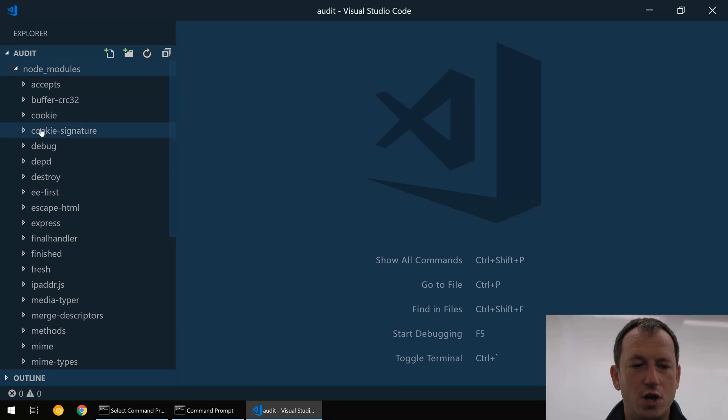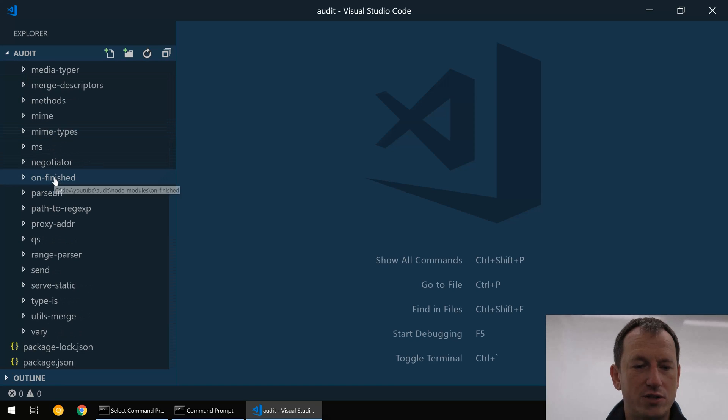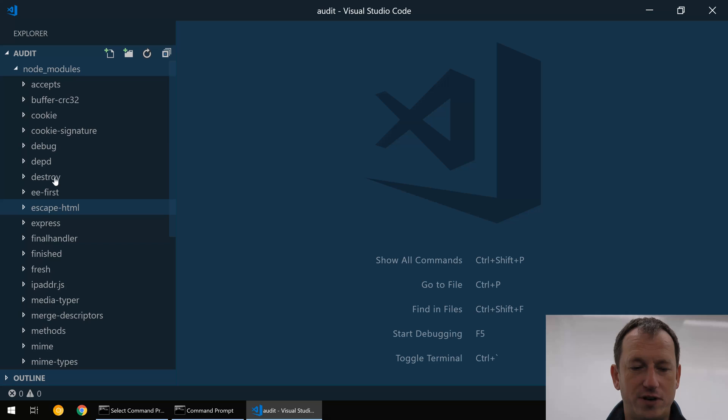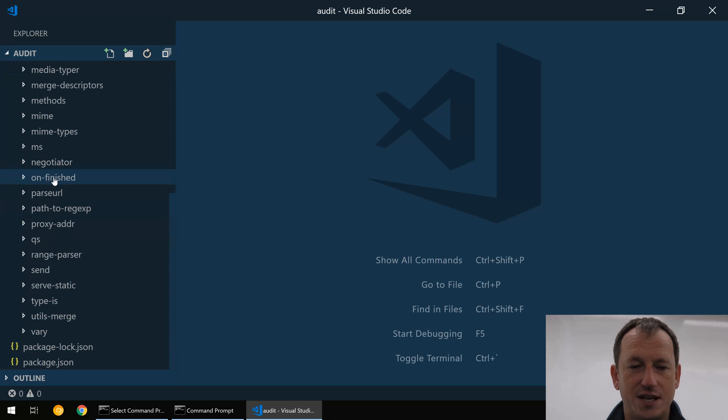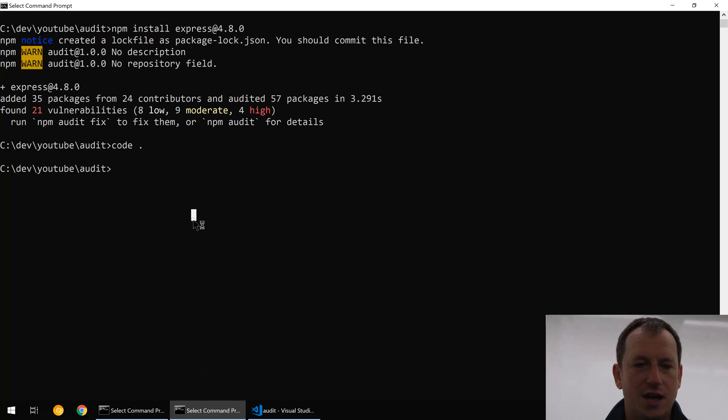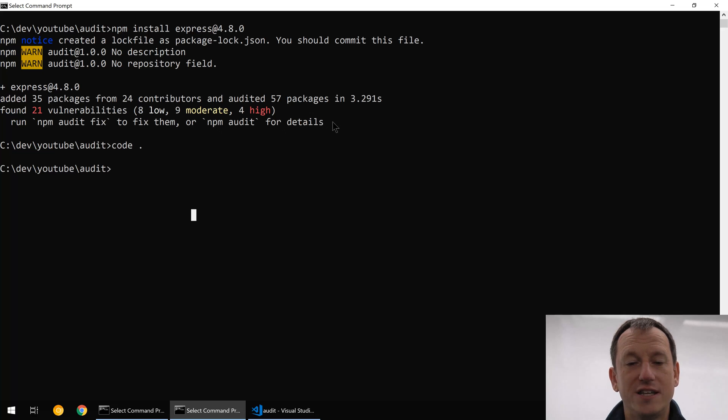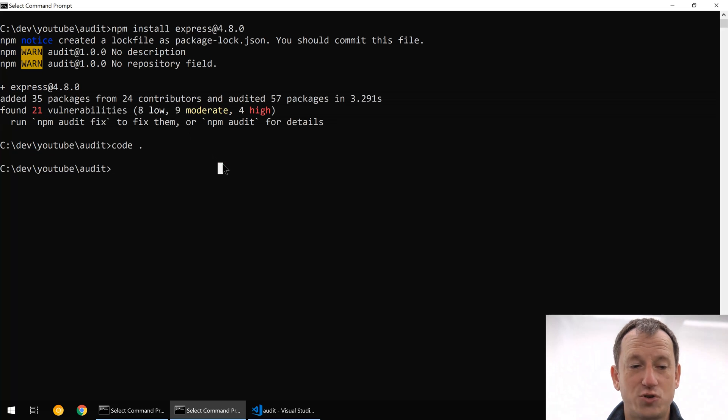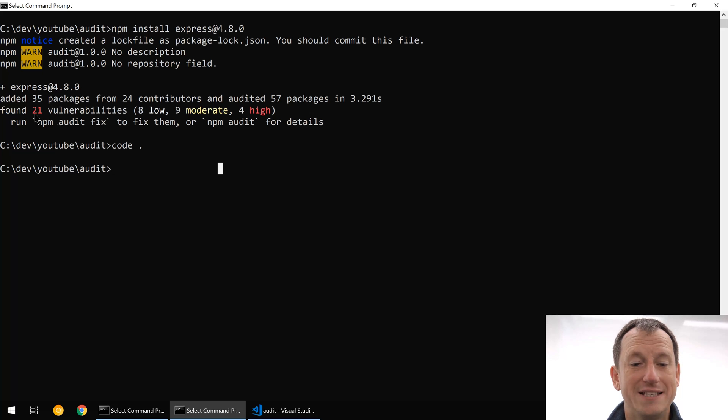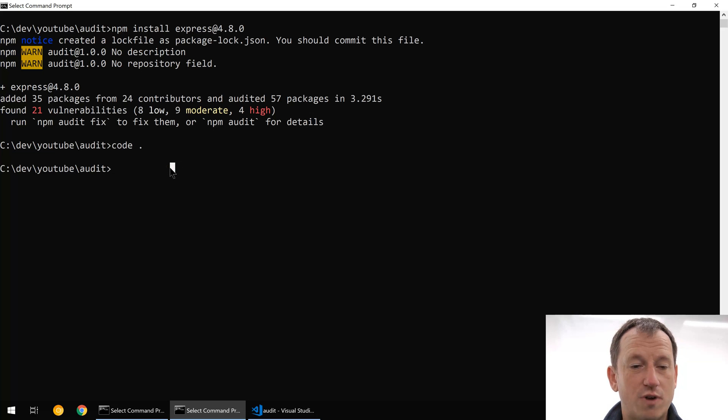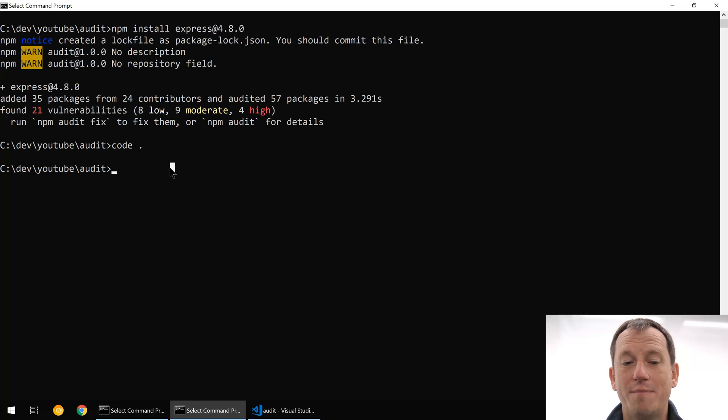If we have a look in code here and look at our node modules, we've got quite a few that just for Express. Obviously it is quite a complicated application. And even on install we're actually getting these days some information on the potential problems. There's 21 vulnerabilities in here, four of which are high.